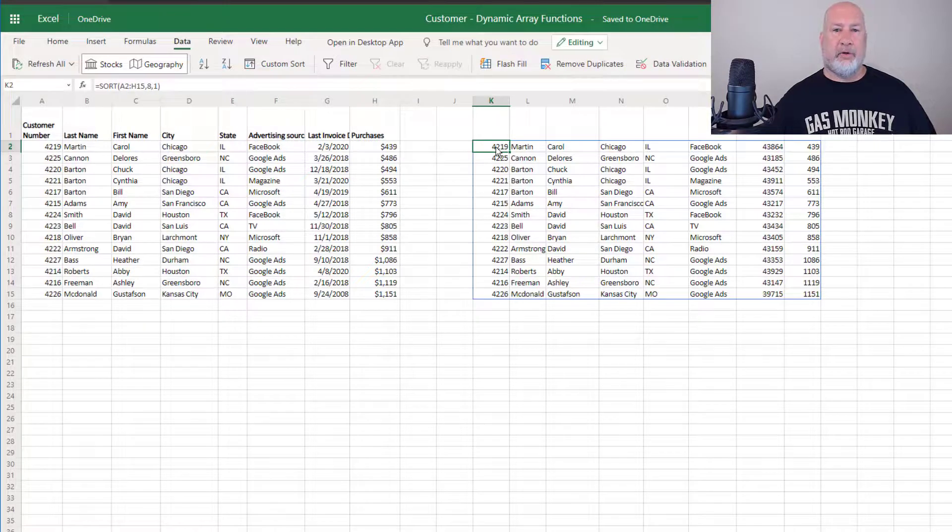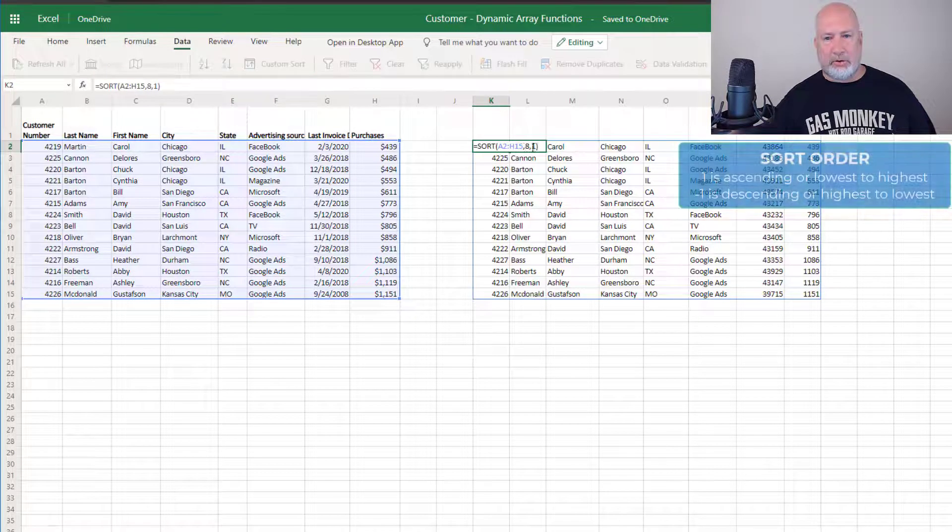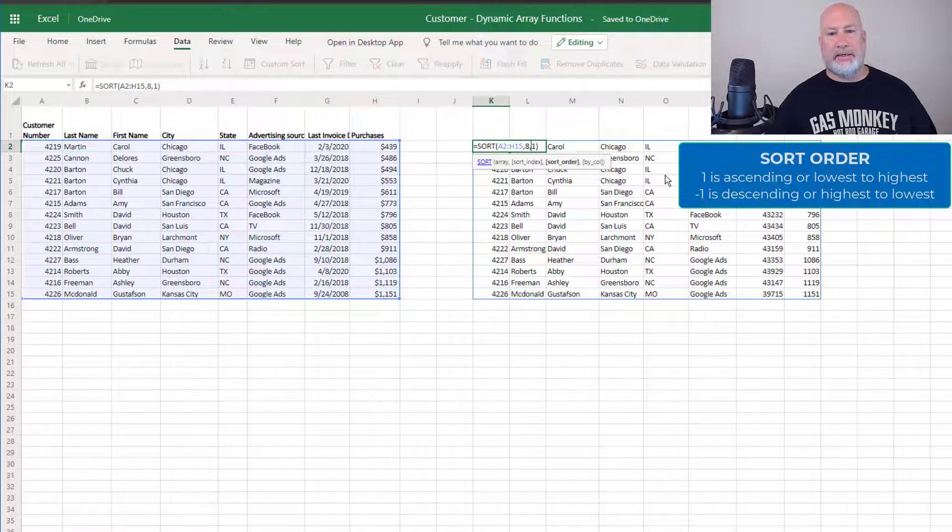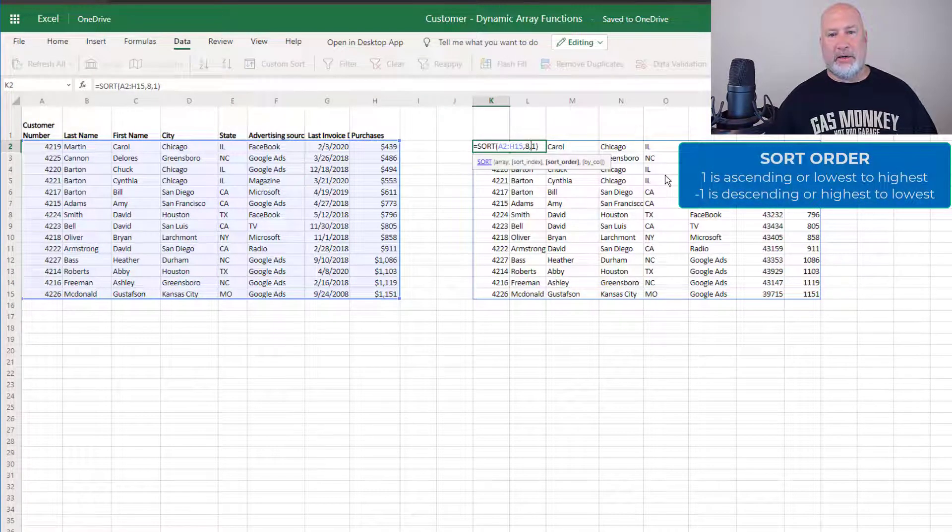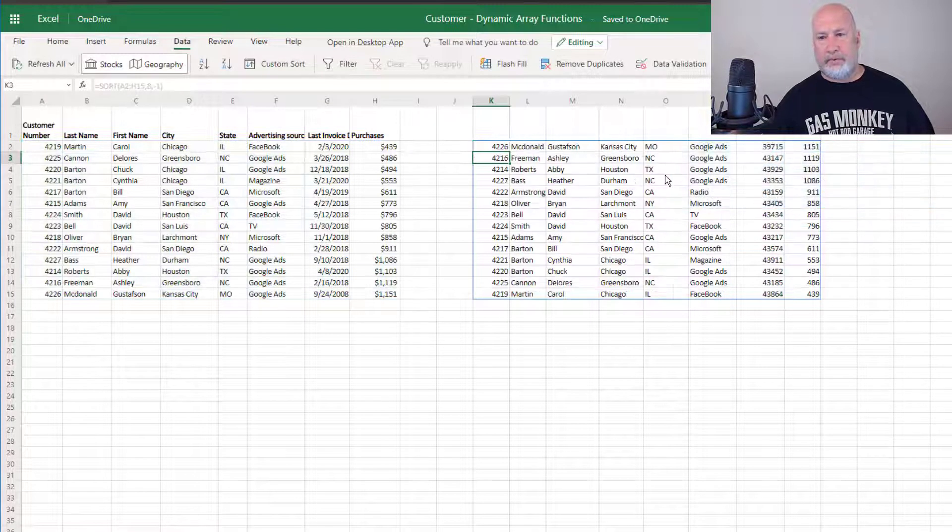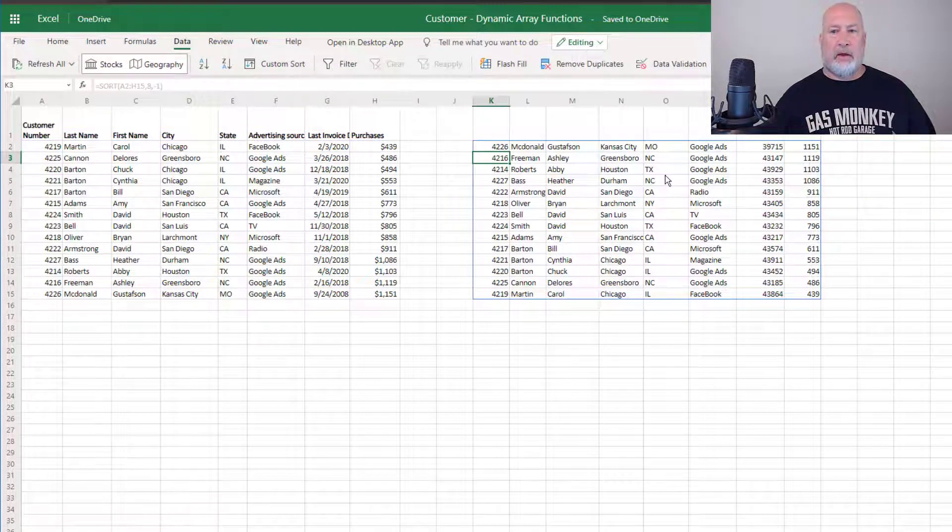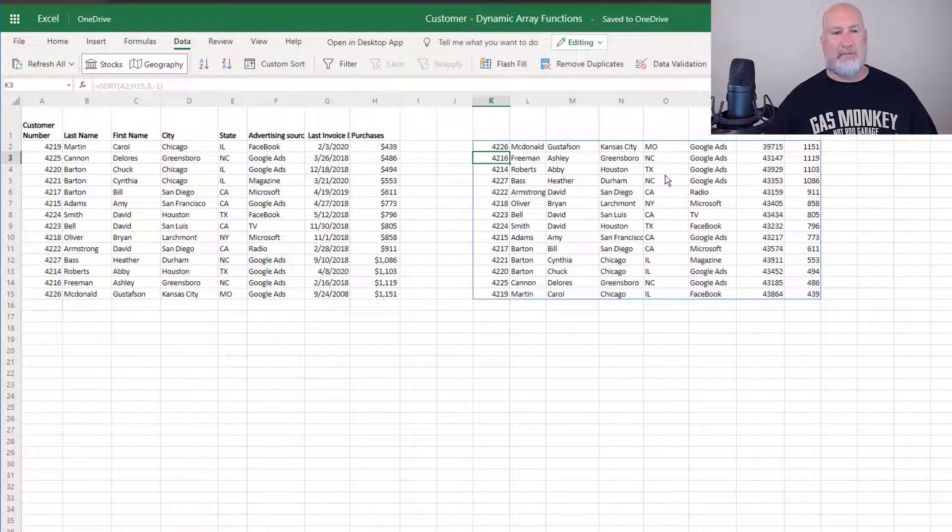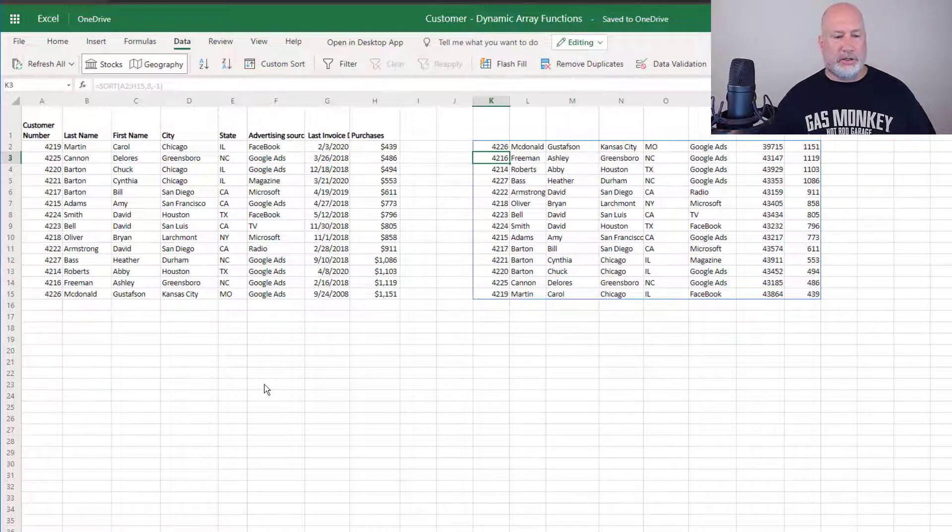439 before 486. I'm just going to edit the formula with a double click. I'm going to sort in descending order. It is a negative one. 1151 before 1119, over in column R. There is your sort function.